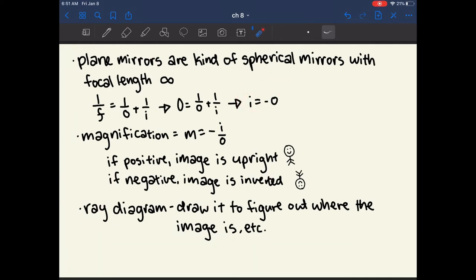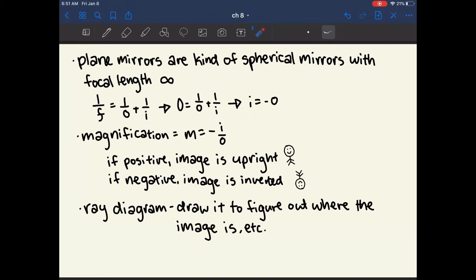Another important equation is for magnification, which defines the size of the object. Magnification equals negative i over o. For a plane mirror, i equals negative o, so magnification comes out to exactly one — which makes sense because when you stand in front of a plane mirror, the size of you in the mirror is the same as in person.